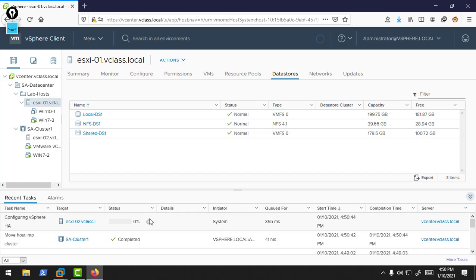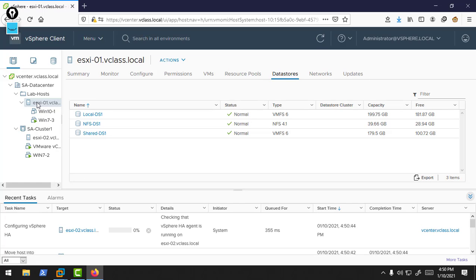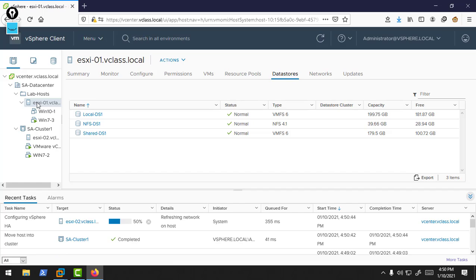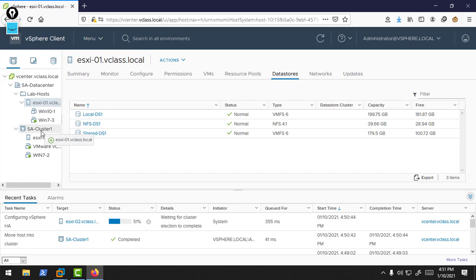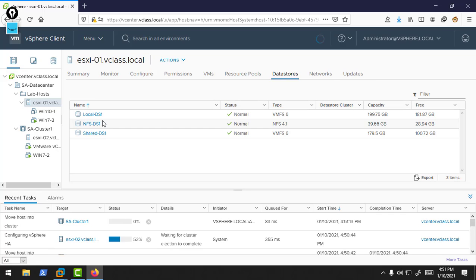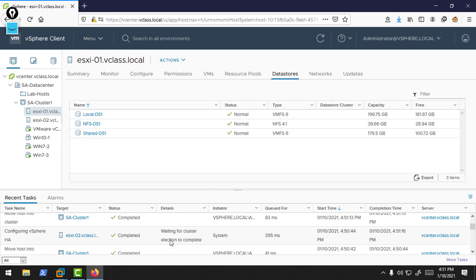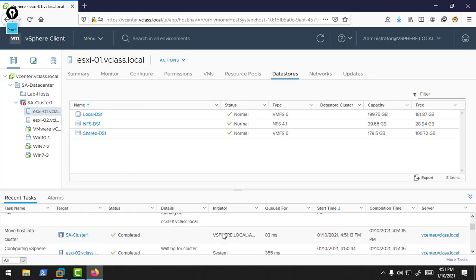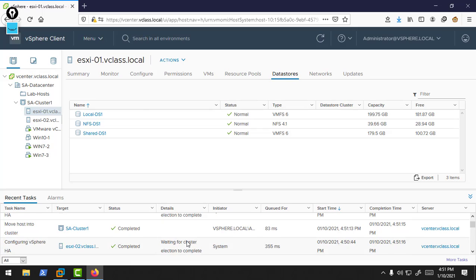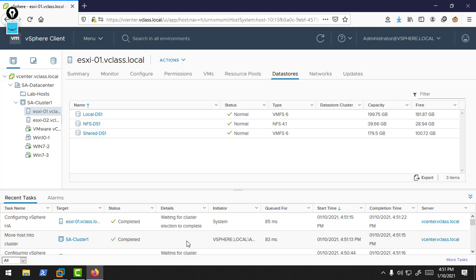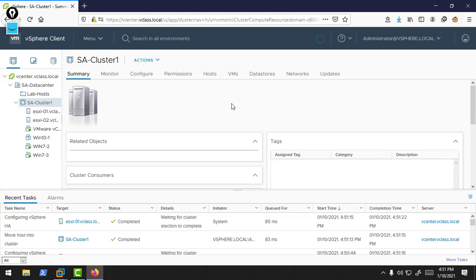Look there, our ESXi 2 is adding to Cluster 1 for configuring vSphere HA. Similarly, we add our second ESXi host in this cluster. Look there, the election process is happening there.